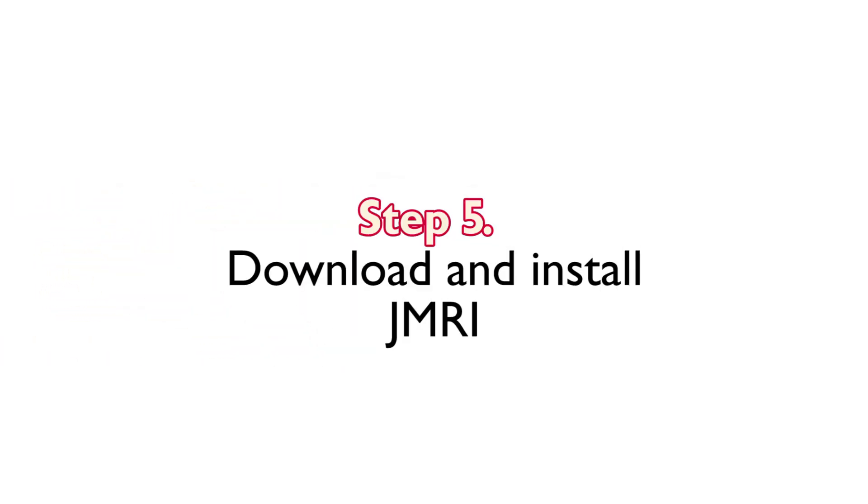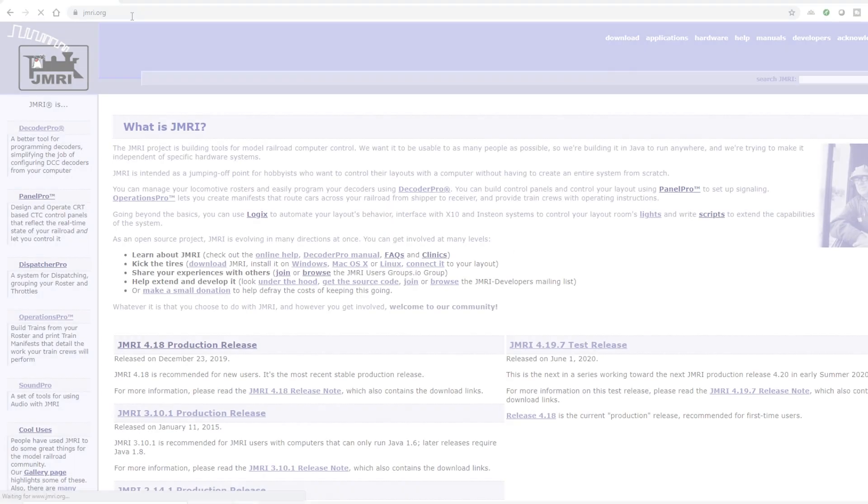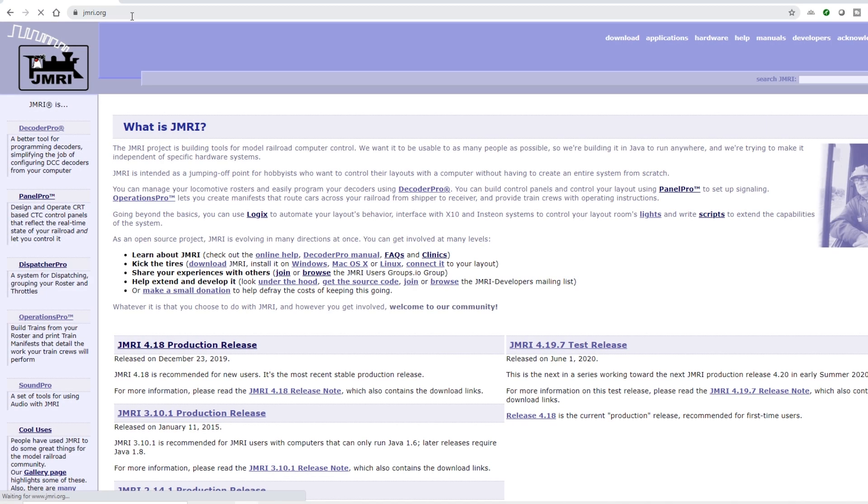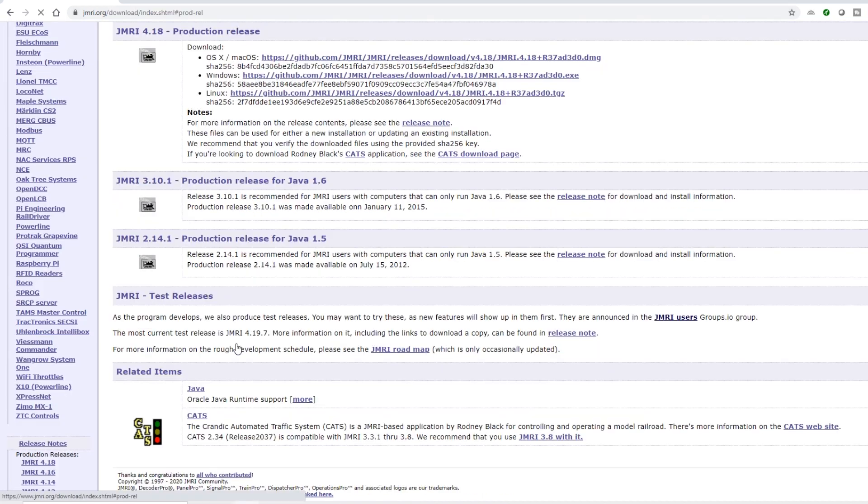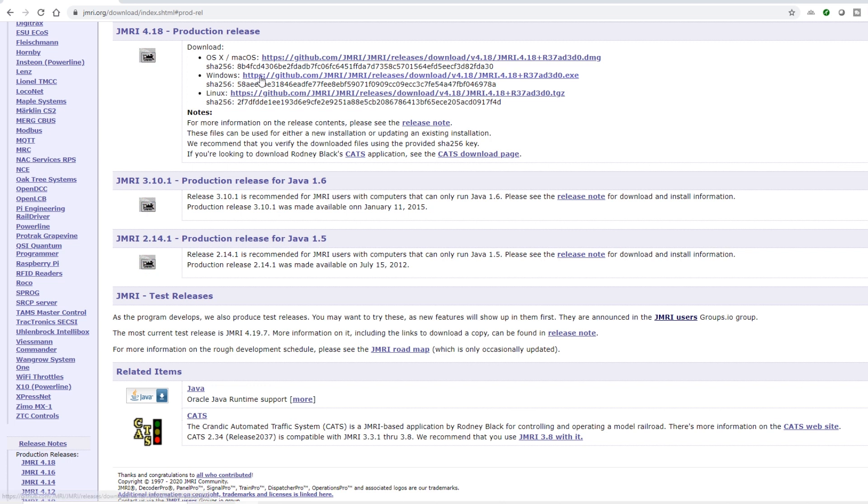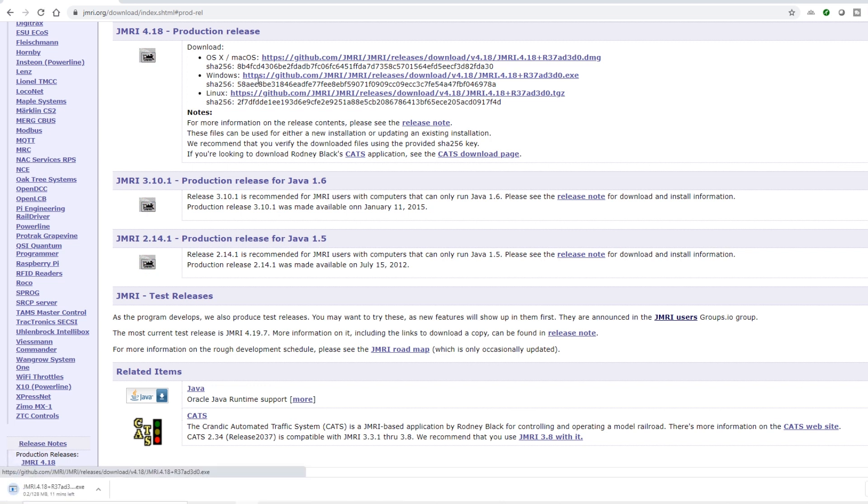Now we need to head over to JMRI.org in your browser. The first thing you need is Java to be installed. I won't show you how to do that on here but you will need it to be installed to run JMRI. So once you're on the JMRI site you need to scroll down to the latest production release. Select your operating system. And that will start to download.